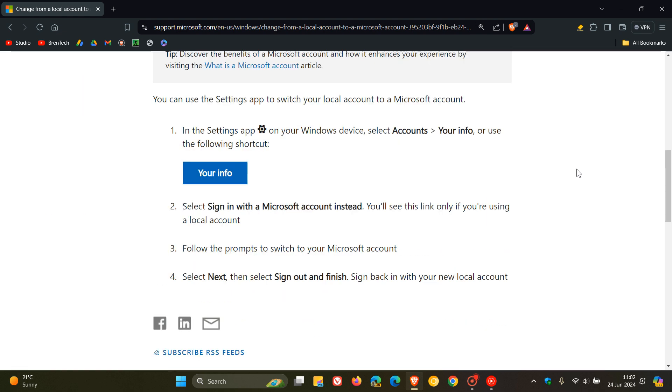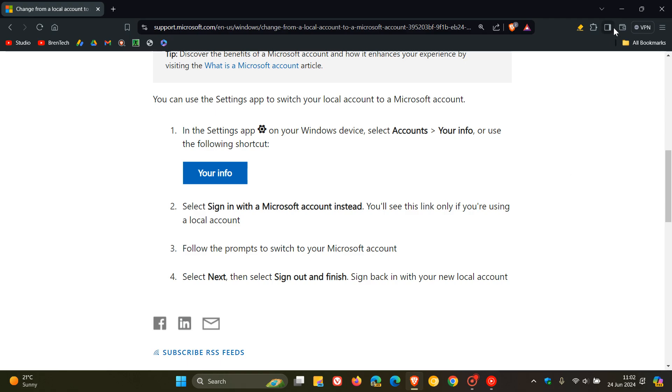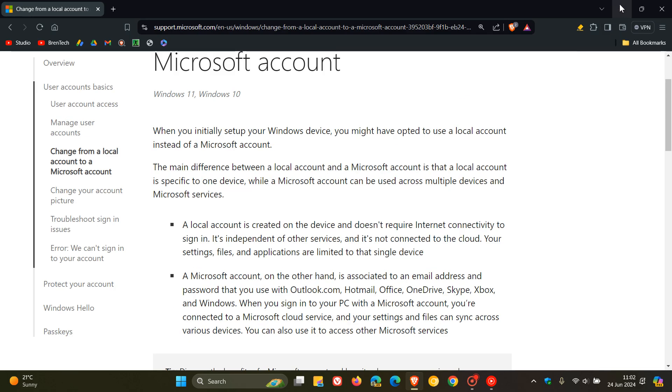So they only show you how to move from a local account to a Microsoft account, where previously they had both options available. Where previously they also said you can use the settings app to switch your Microsoft account to a local account, and I showed you how to do that.